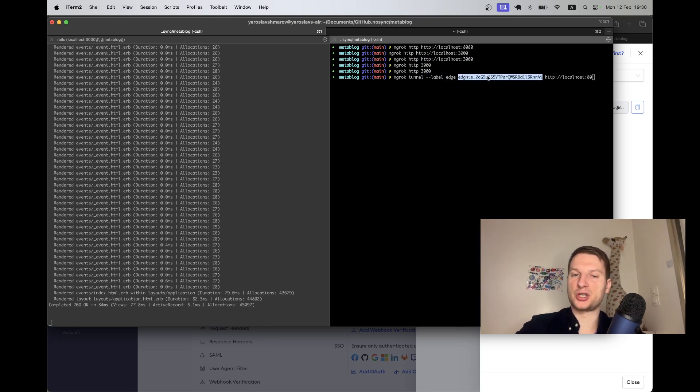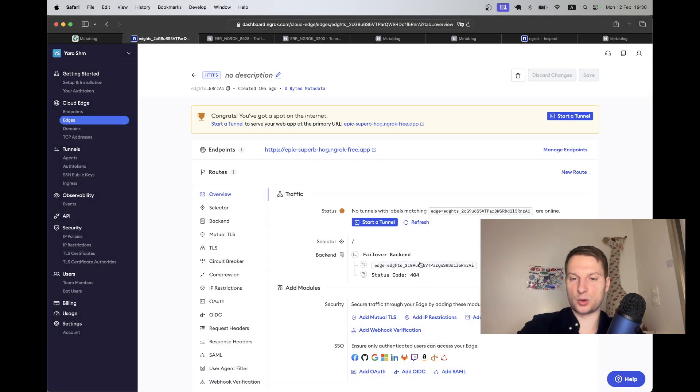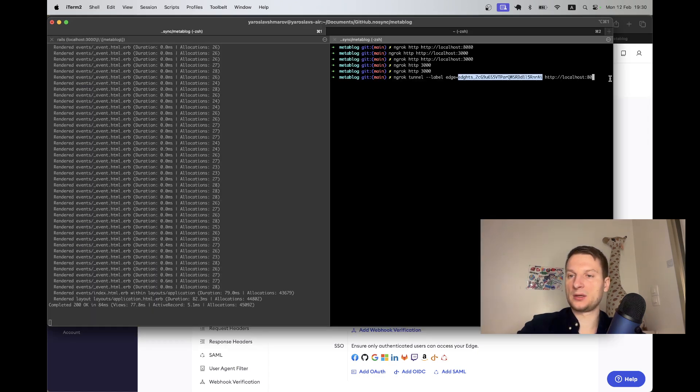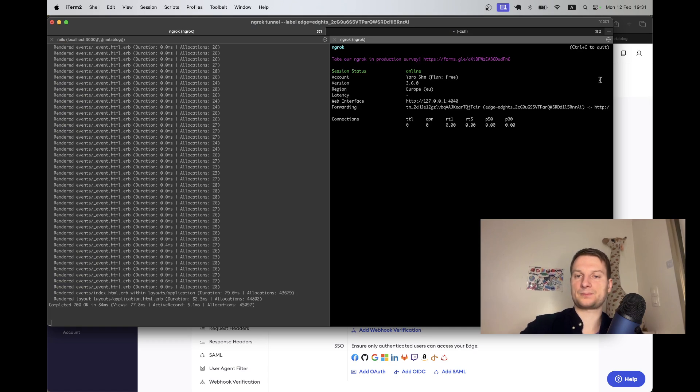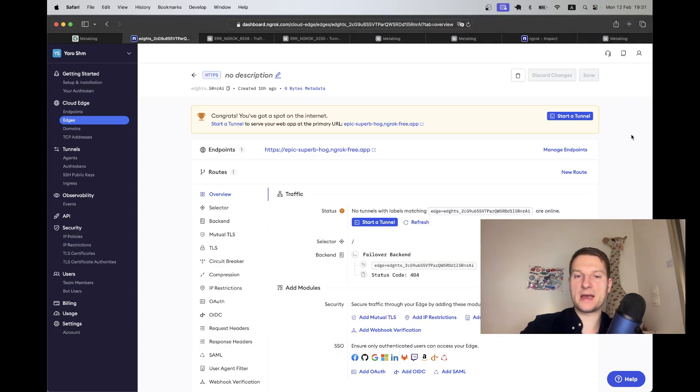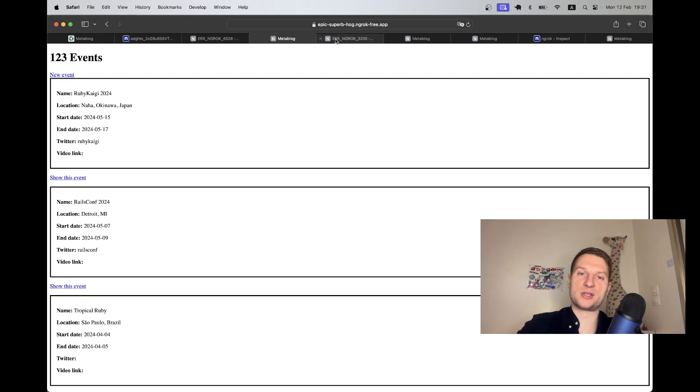And I have this ngrok tunnel label, I have this edge name, so this is the edge name, and http localhost in our case will be 3000. Okay, and now if I go to this URL I have the list of events.